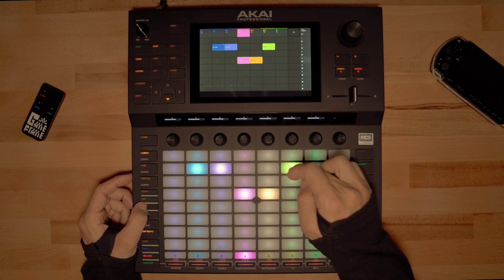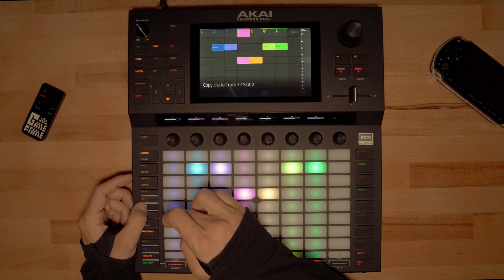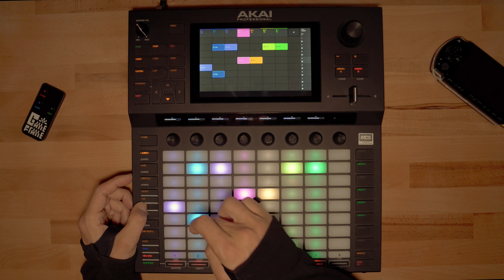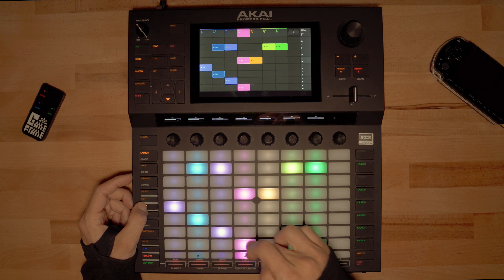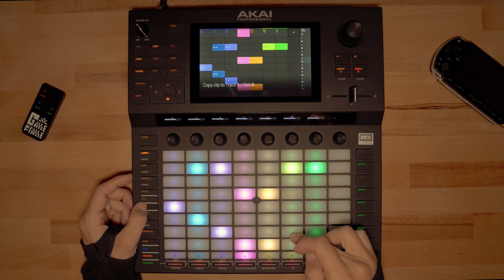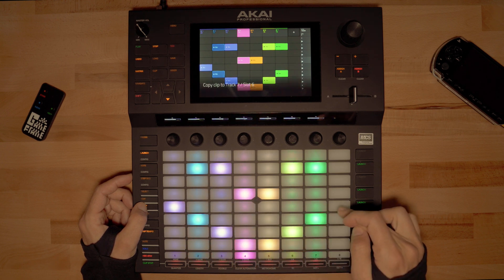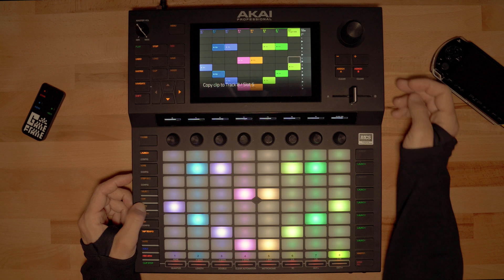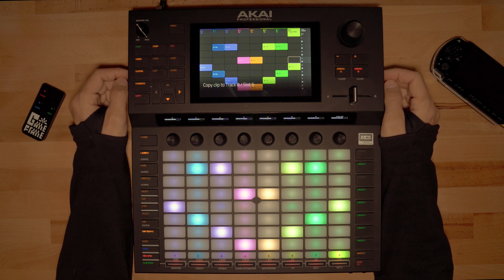Hey Akai, are you listening? Hopefully you'll implement this feature in one of your future updates. The algorithm doesn't seem to be too hard to implement since most of the functionality is already there. Thanks a lot for watching.